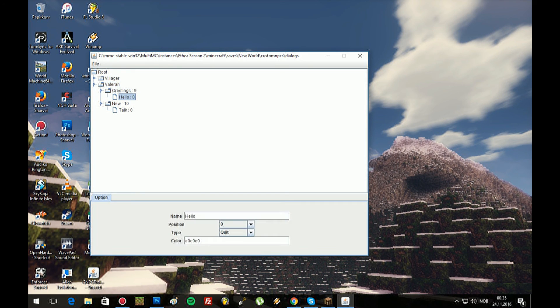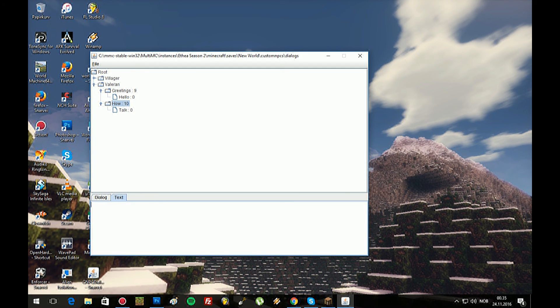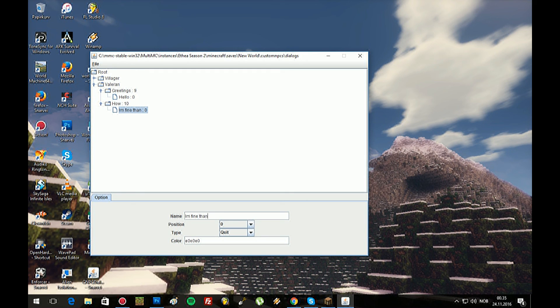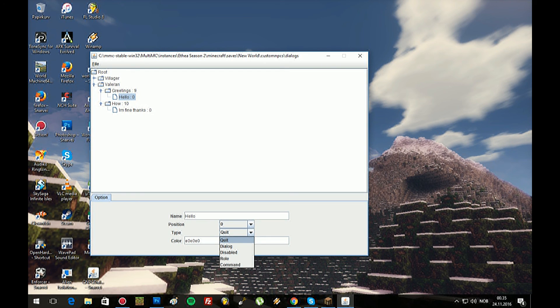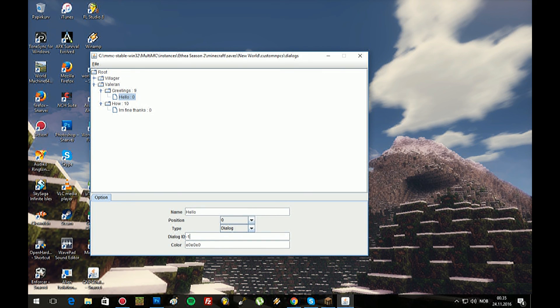Okay, so he says greetings, I say hello, and then he can say there, how. And text me, how are you. And then I will say I'm fine thanks. Now this is quit, so it shouldn't be quit. It should be related to the dialogue, yes? So it has to be related to the next dialogue in line, which is number 10. This is number 9, this is number 10. I'm gonna do dialogue and I'm gonna fix it and say number 10.